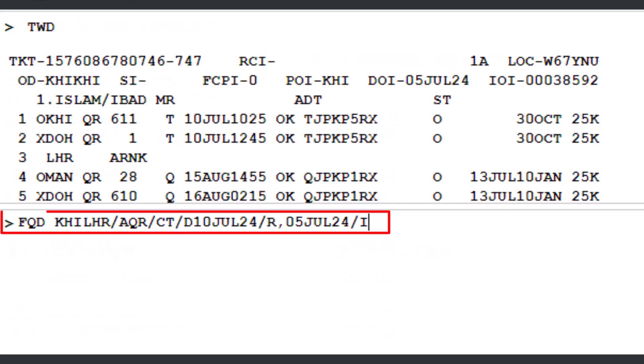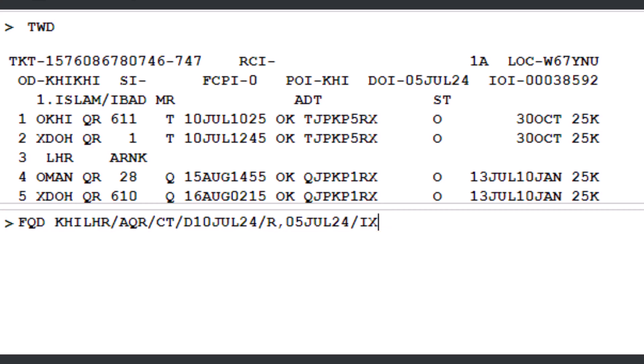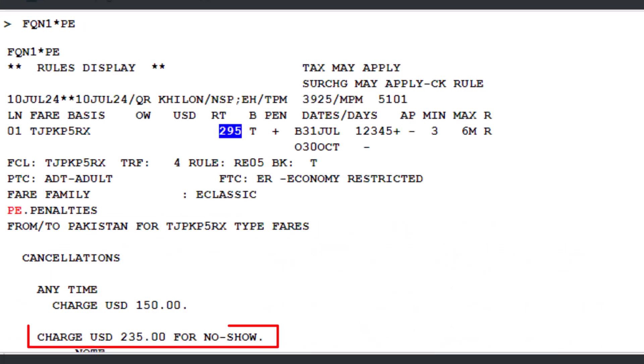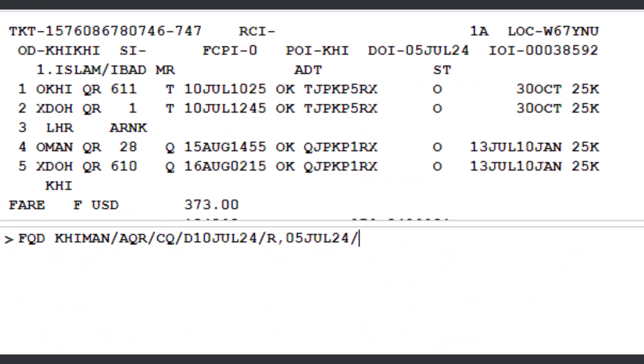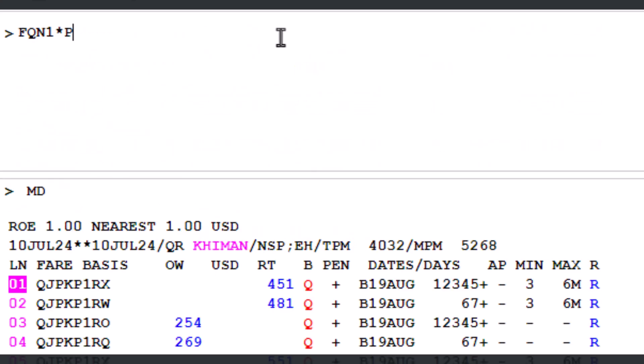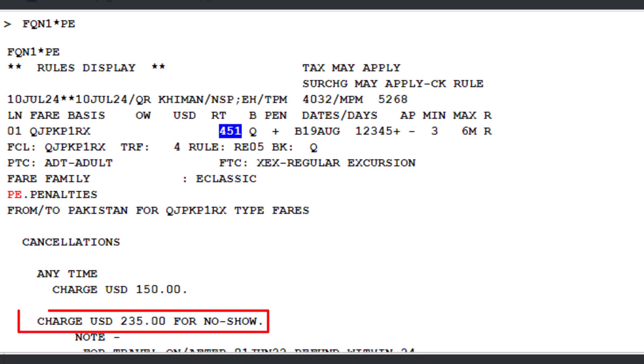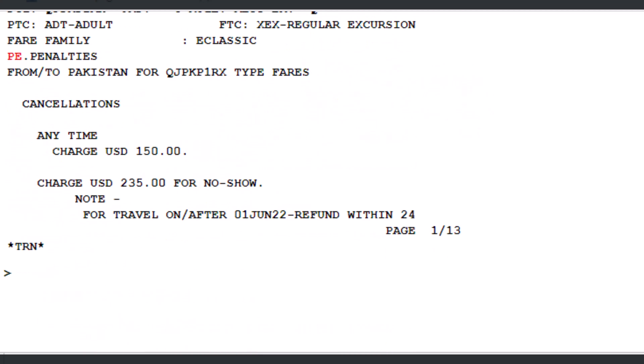As we've learned in our various videos, first check the outbound fare base penalties using the FQD and FQN transactions. The no-show penalty is 235 USD. Similarly, for the inbound fare base penalties, the amount is also 235 USD for a no-show. The more restrictive fare rules apply when refunding a ticket, and in this case both penalty amounts are the same.